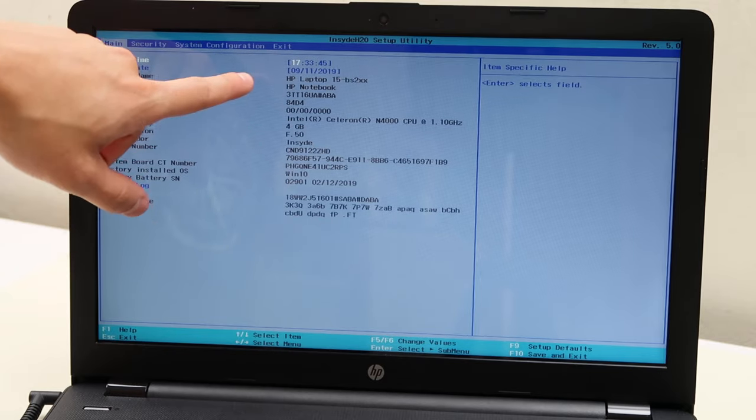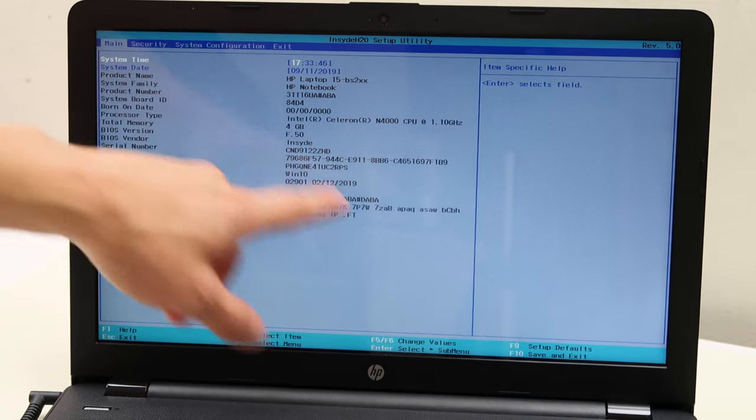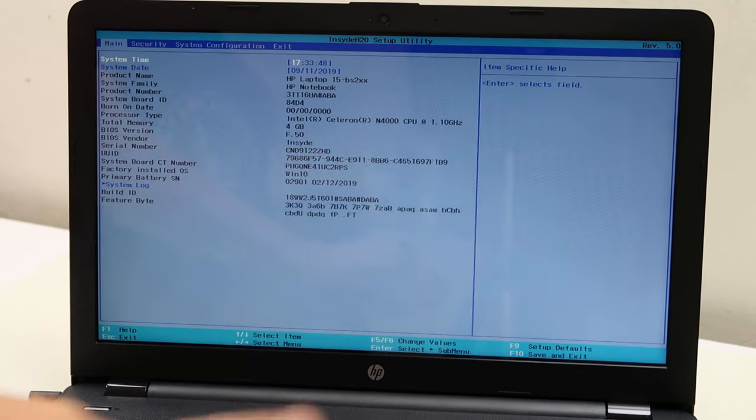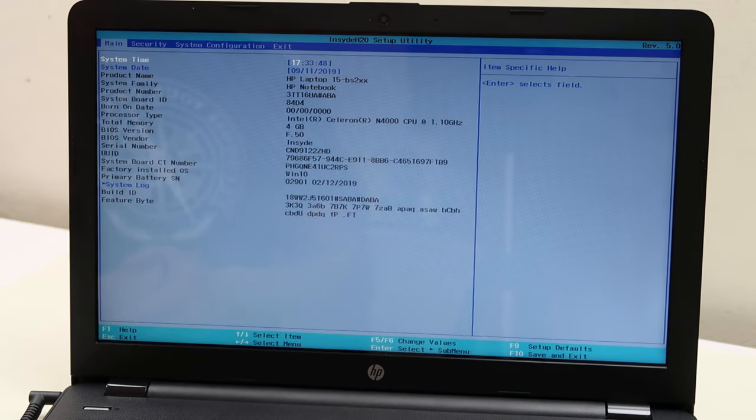If it's not correct and you fix it, fix it, save and exit, and try booting up again.